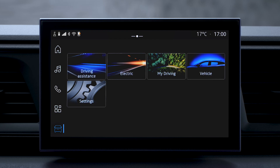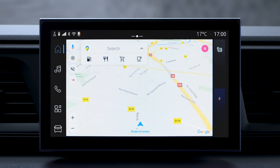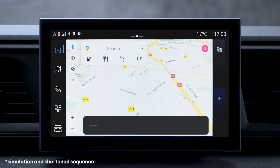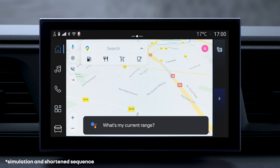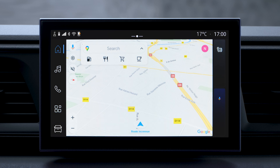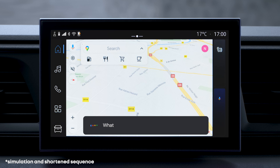You can use Google Assistant to enable vehicle features without having to go to the vehicle world. You can find out about your vehicle's range by asking, for example, "Can I get to Nottingham?" or "What's my current range?" You can also get general information like the weather, the news, or open your Google Diary.